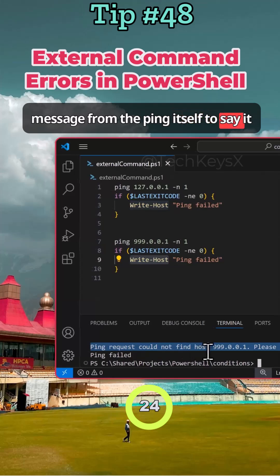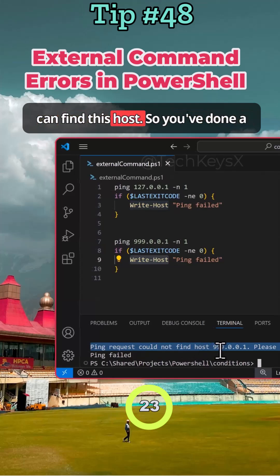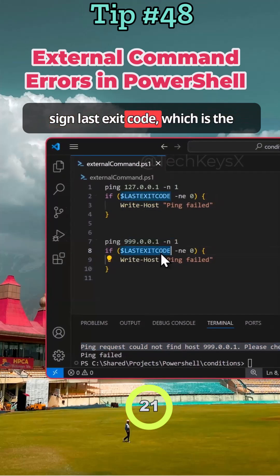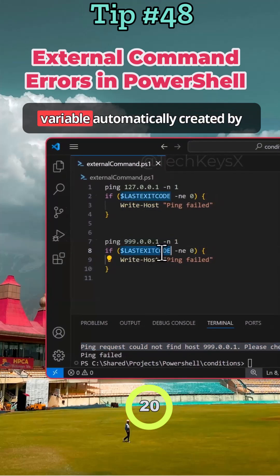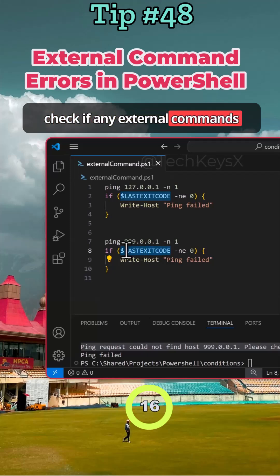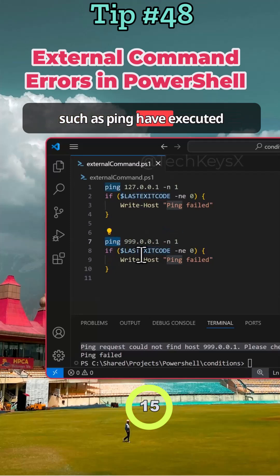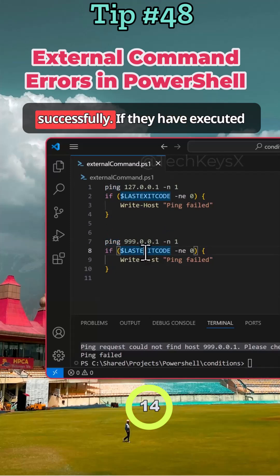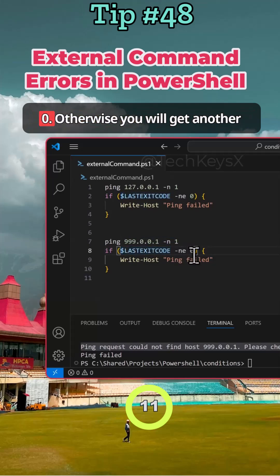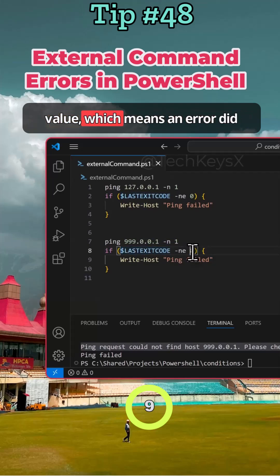So use dollar sign last exit code, which is a variable automatically created by PowerShell that basically lets you check if any external commands such as ping have executed successfully. If they have executed successfully, you will get an output of zero. Otherwise, you will get another value which means an error did happen.